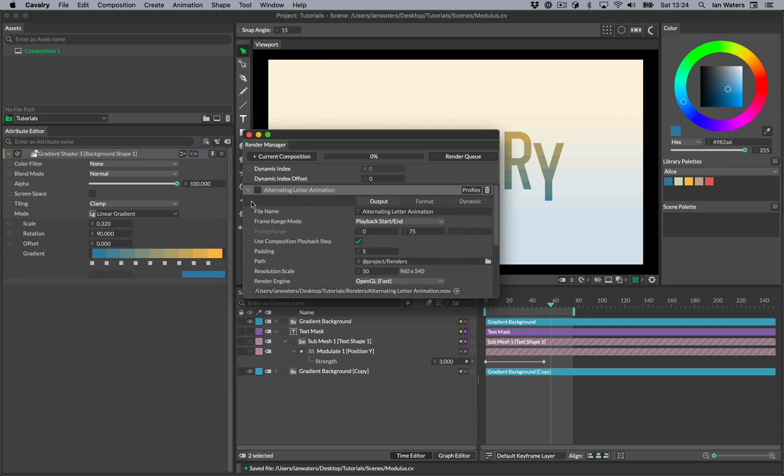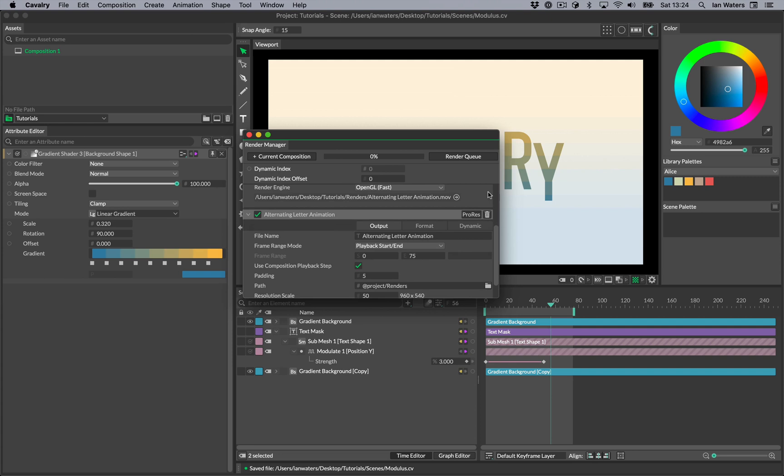To the right of the header, you'll see a tag which shows you what the item's format is. Next to this is the bin button. Use this to delete the render item.